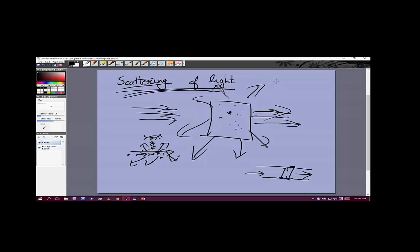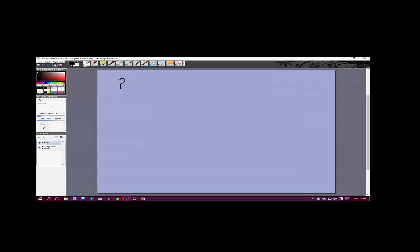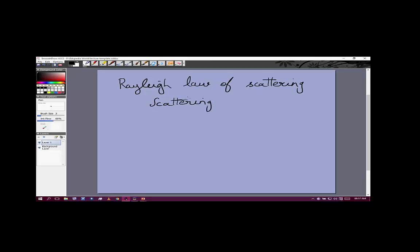Another example of scattering is the blue color of the sky. Longer wavelengths are scattered less than shorter wavelengths — blue is scattered more than red. Red light is scattered the least, which is why it is used in traffic lights: it can be seen from the greatest distance even in fog. Rayleigh's law of scattering states that scattering is proportional to 1/λ⁴ — as wavelength increases, scattering decreases. So red is scattered least and blue is scattered most.